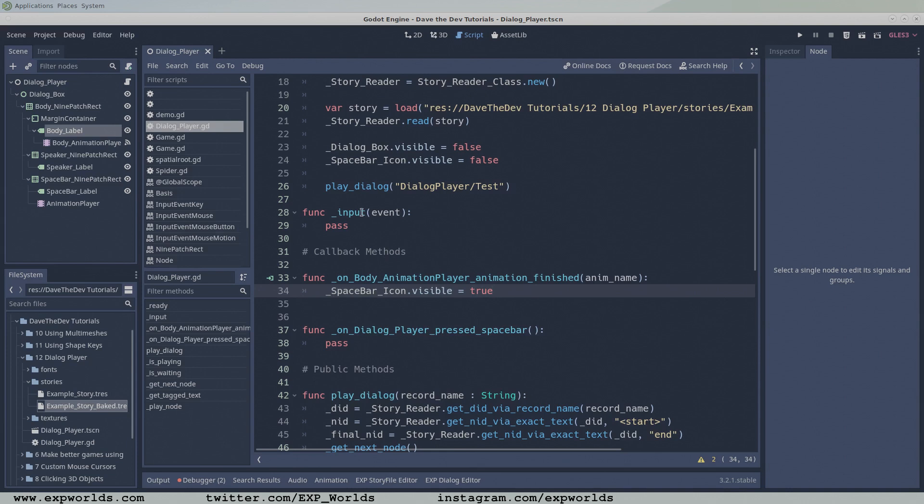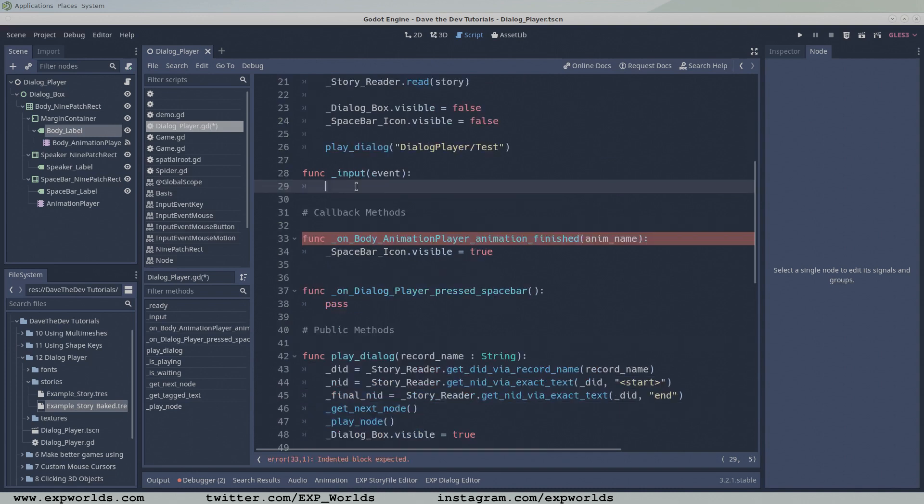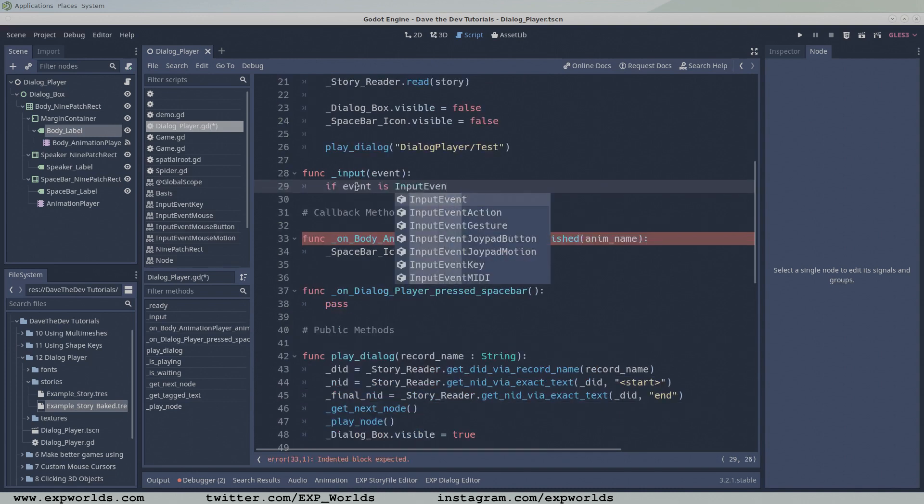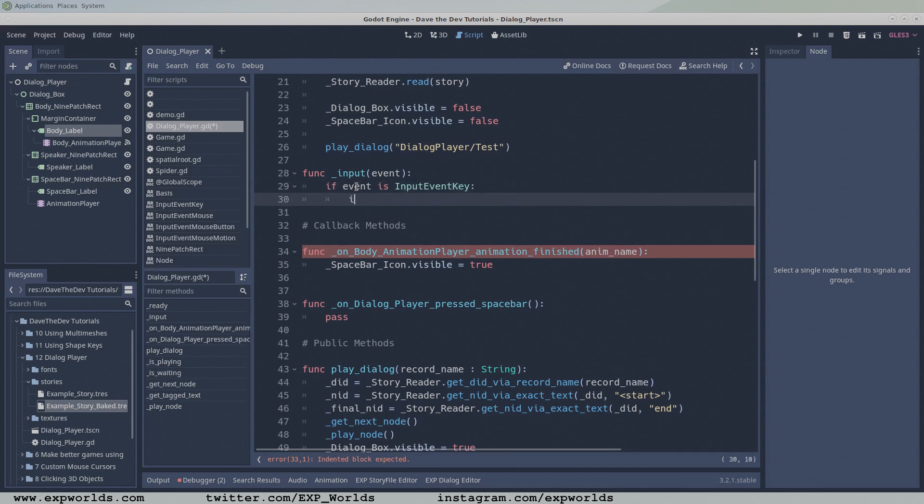When the player presses the spacebar, it will send an input event to the input function. In the input function, first check that the received event is an input event key, or in other words, an event from the keyboard.